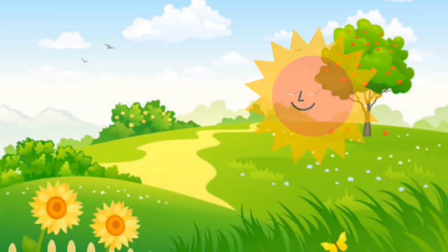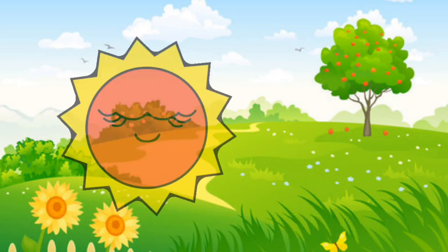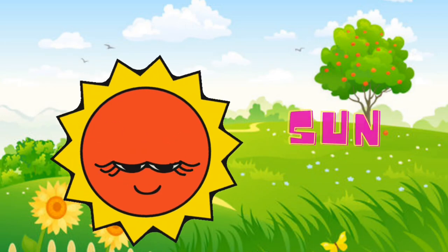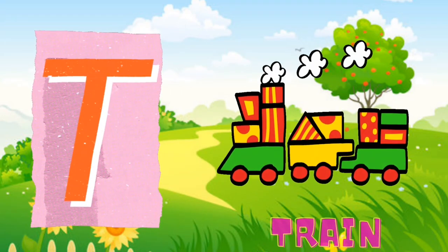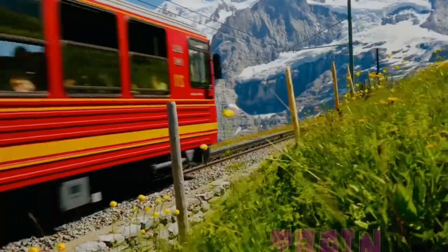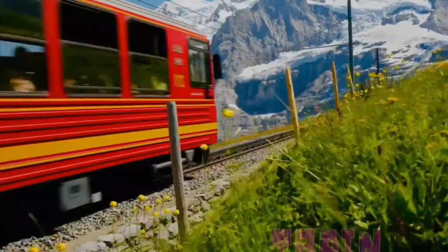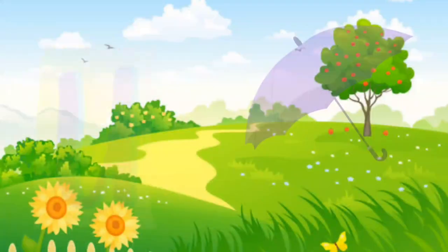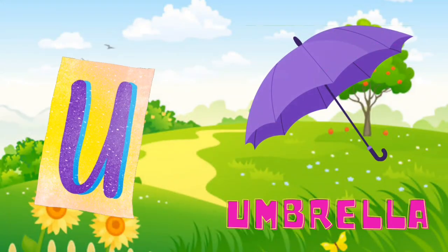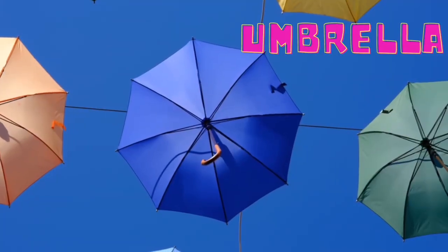S is for Sun. S. Sun. T is for Train. T. Train. U is for Umbrella. U. Umbrella.